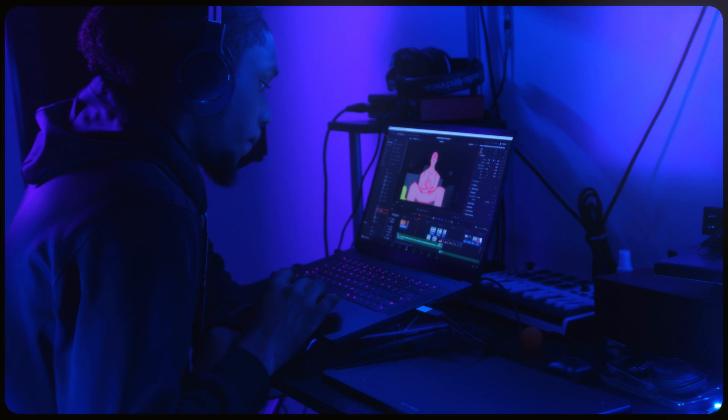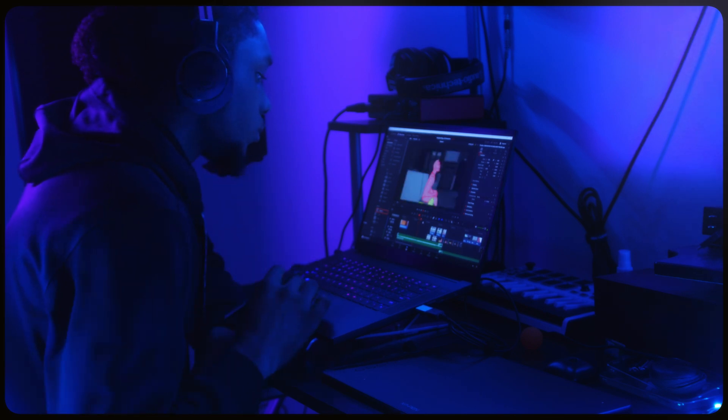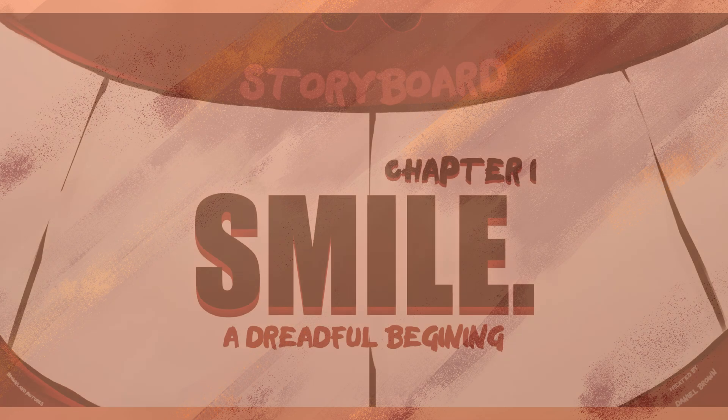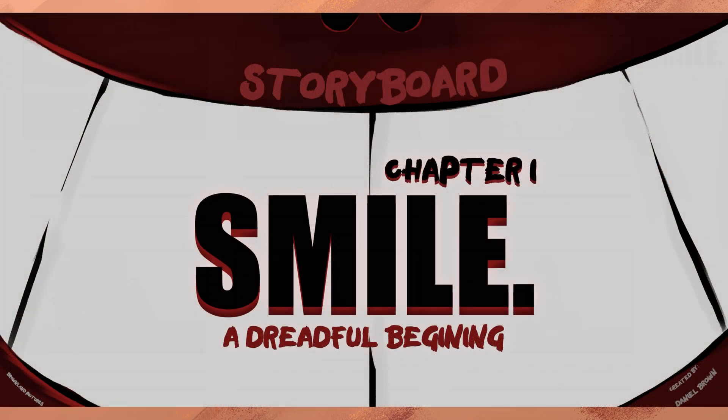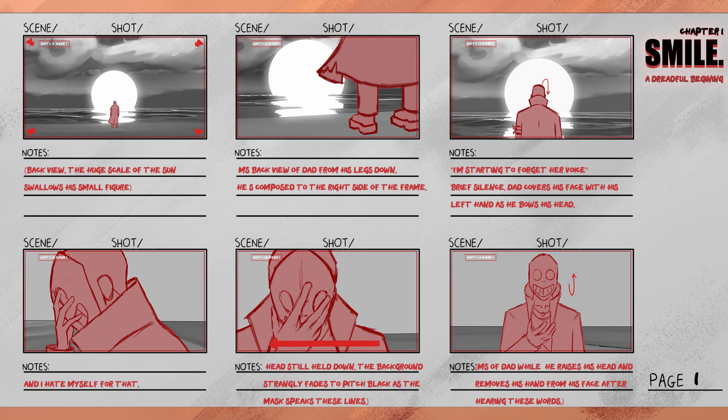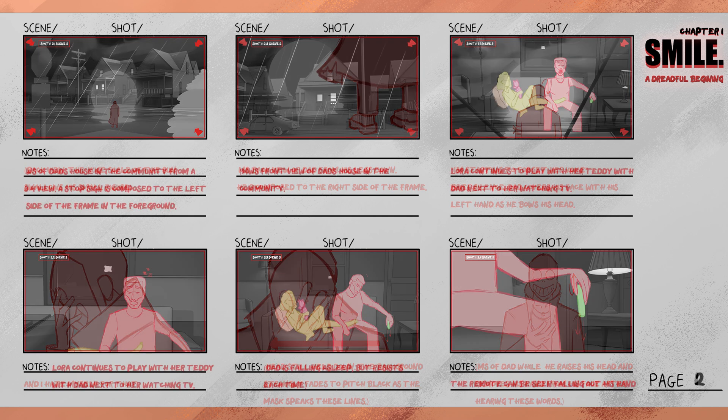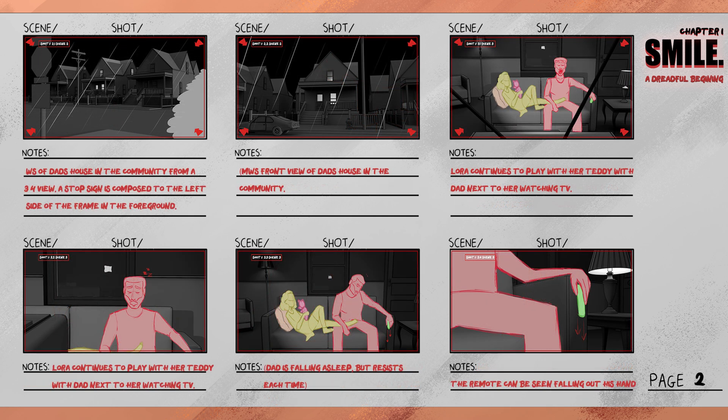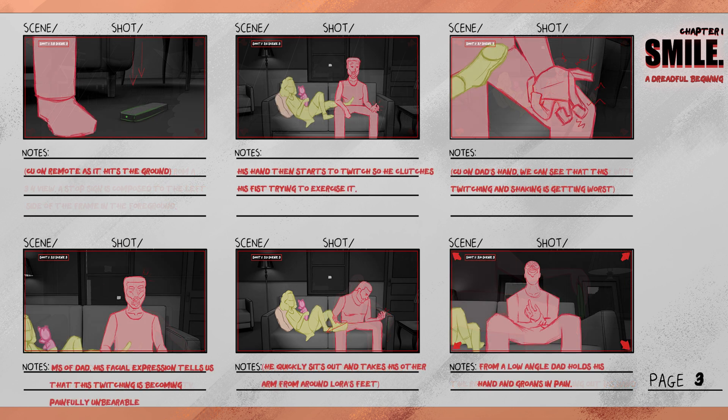Now that both the backgrounds and the characters are finished, I would move on to arranging them in the storyboard panels based on the progression of the story. I would also add in the notes for each shot and the camera symbols that would signify the camera movements that will be done for each shot.